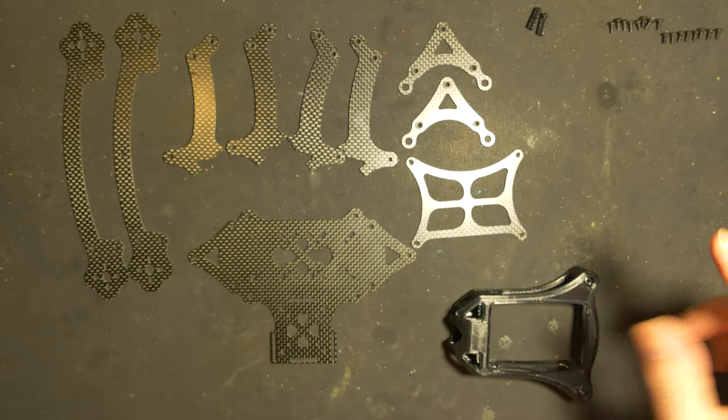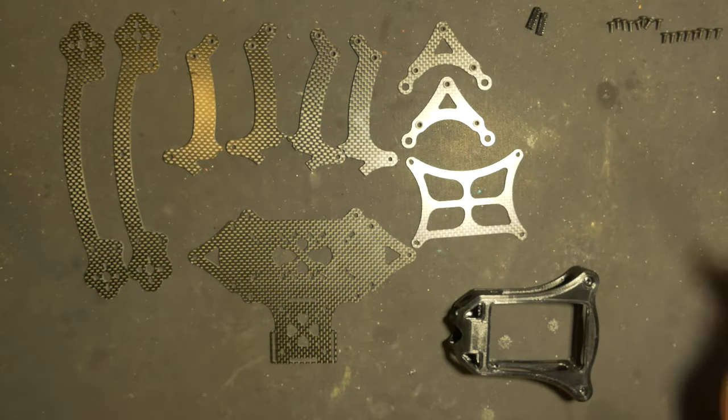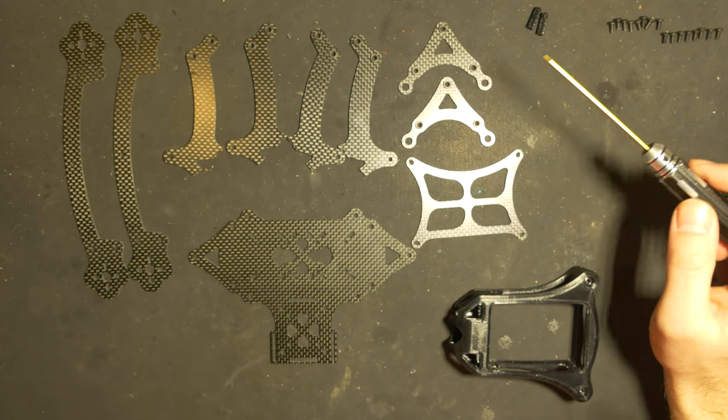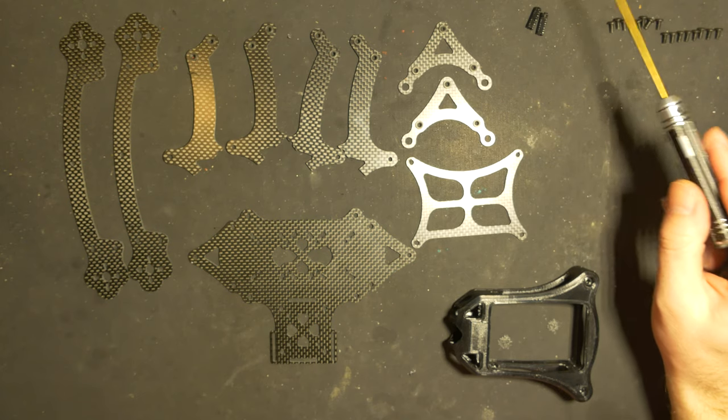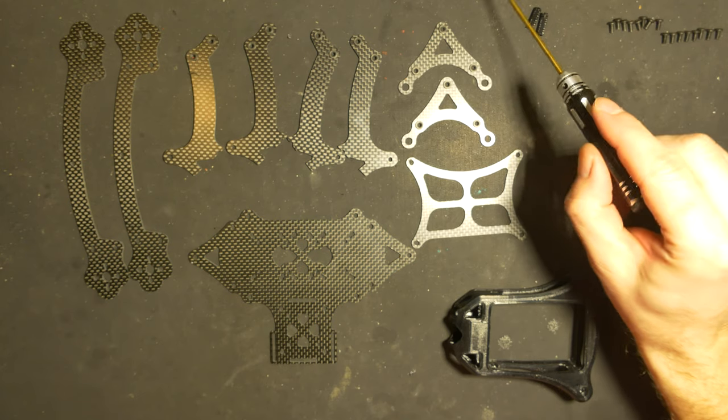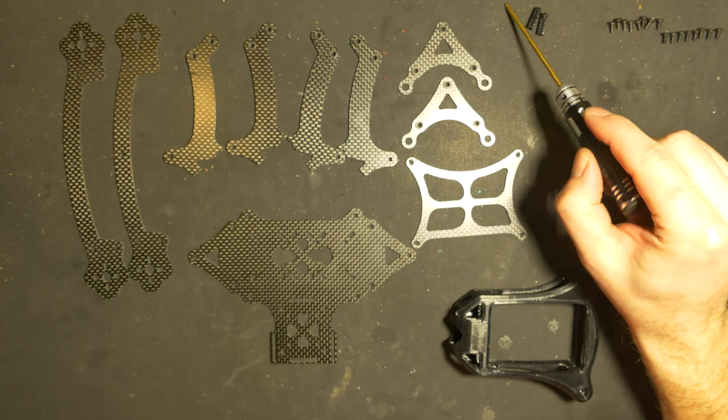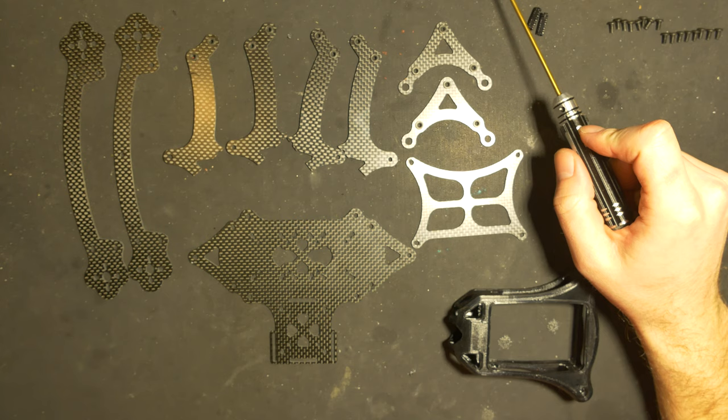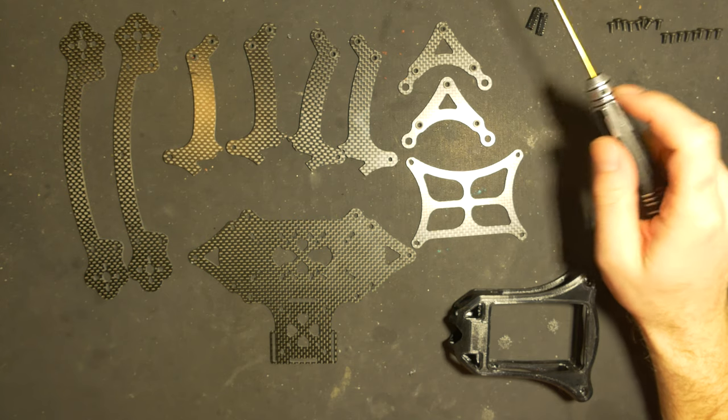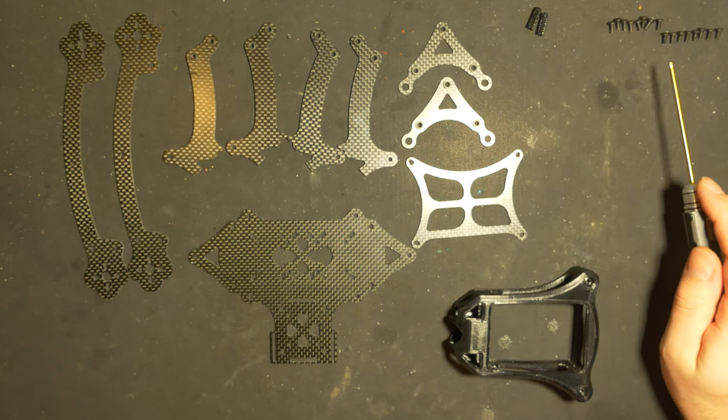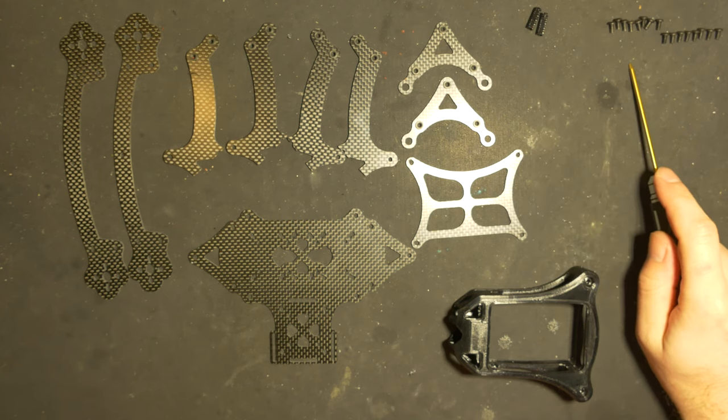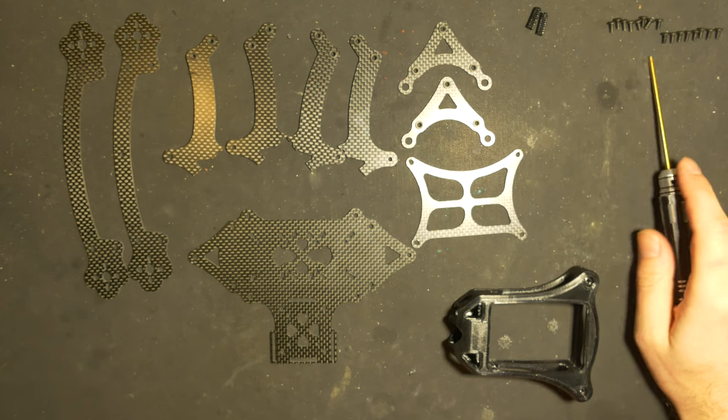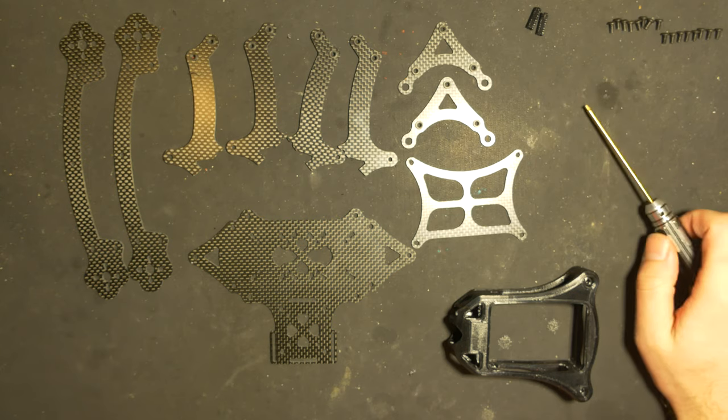I'll just clarify one thing. In my unboxing video, I wrote that there were eight long screws. That was a mistake. It's just six, and there are 16 small screws.